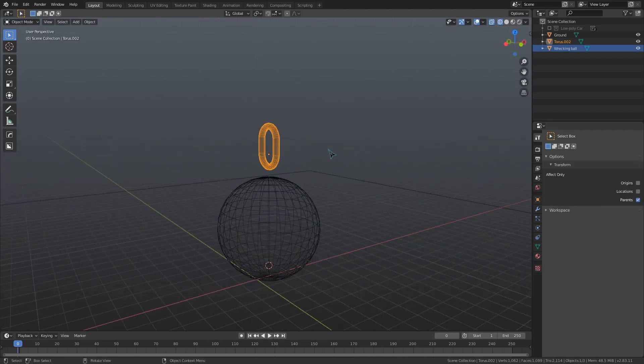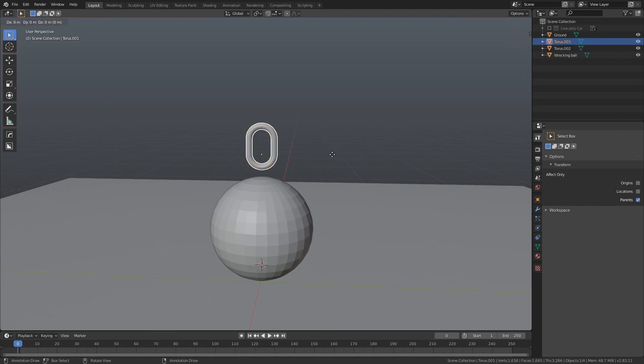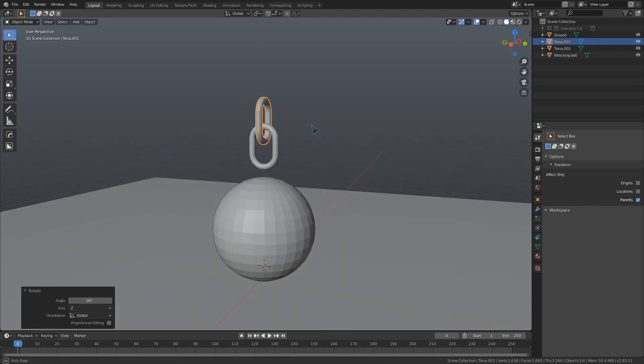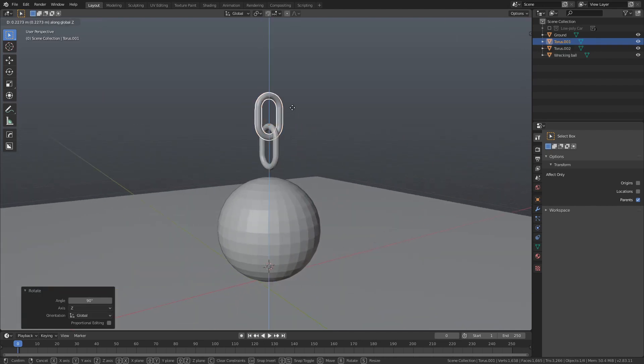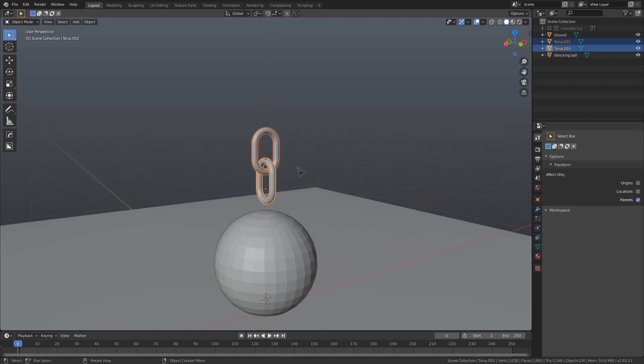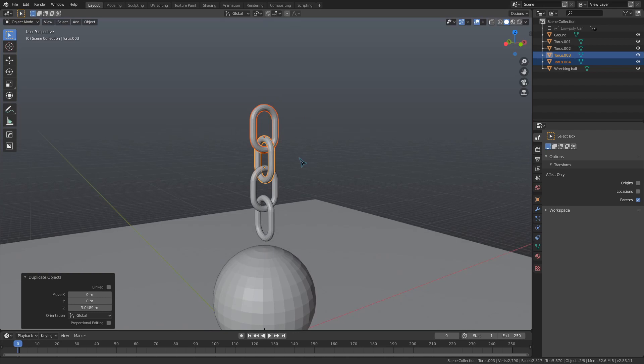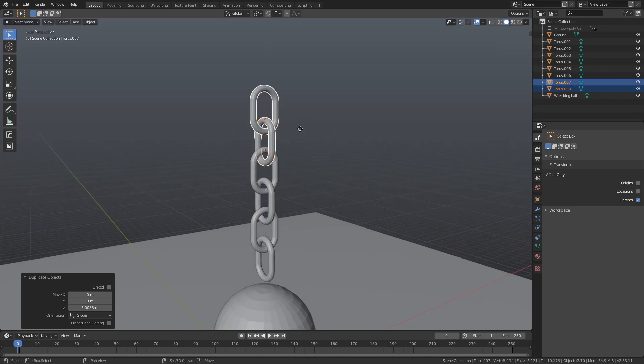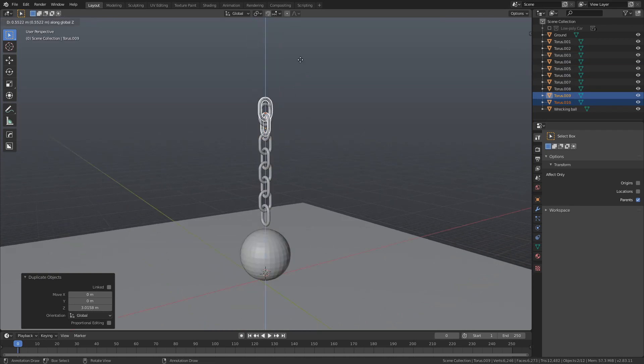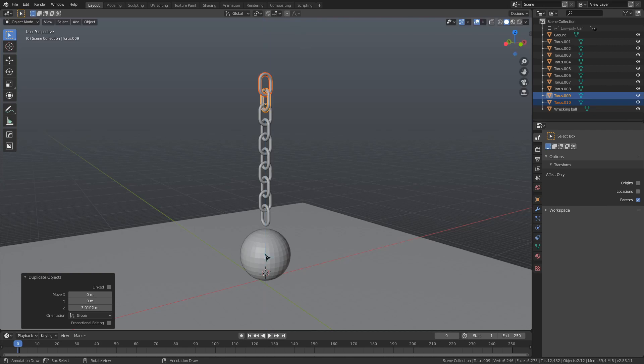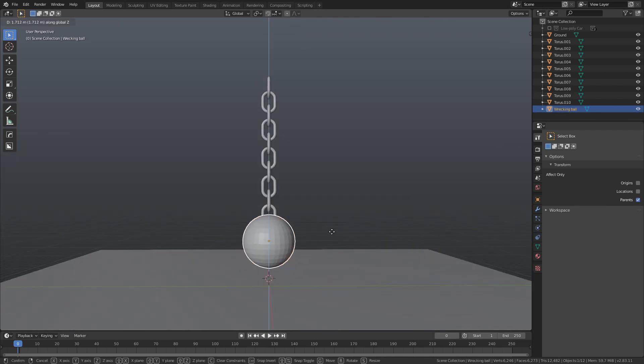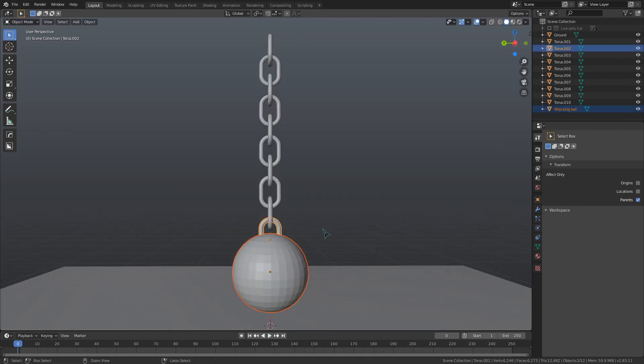We can use shift-d to duplicate this and rotate it 90 degrees on the z-axis. Then, we can select both these chain links, use shift-d to duplicate them, and grab those up on the z-axis. Do this a couple more times. We can also bring the ball up so that it's intersecting the bottom link, and select the ball and the link and use ctrl-j to join them together.